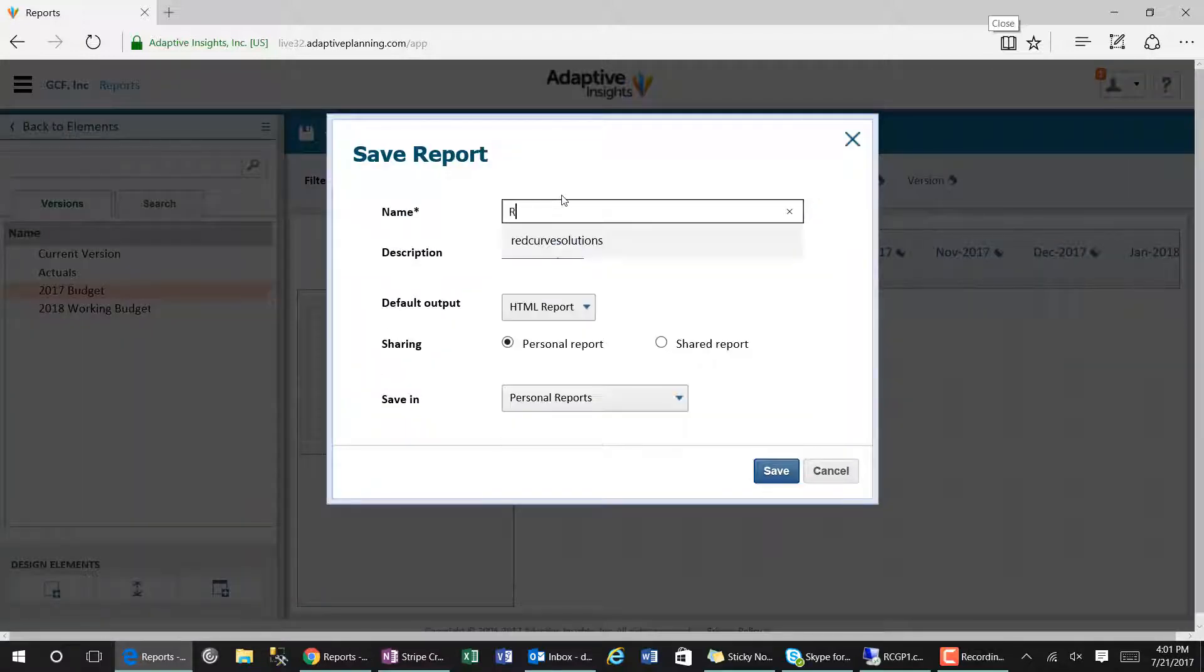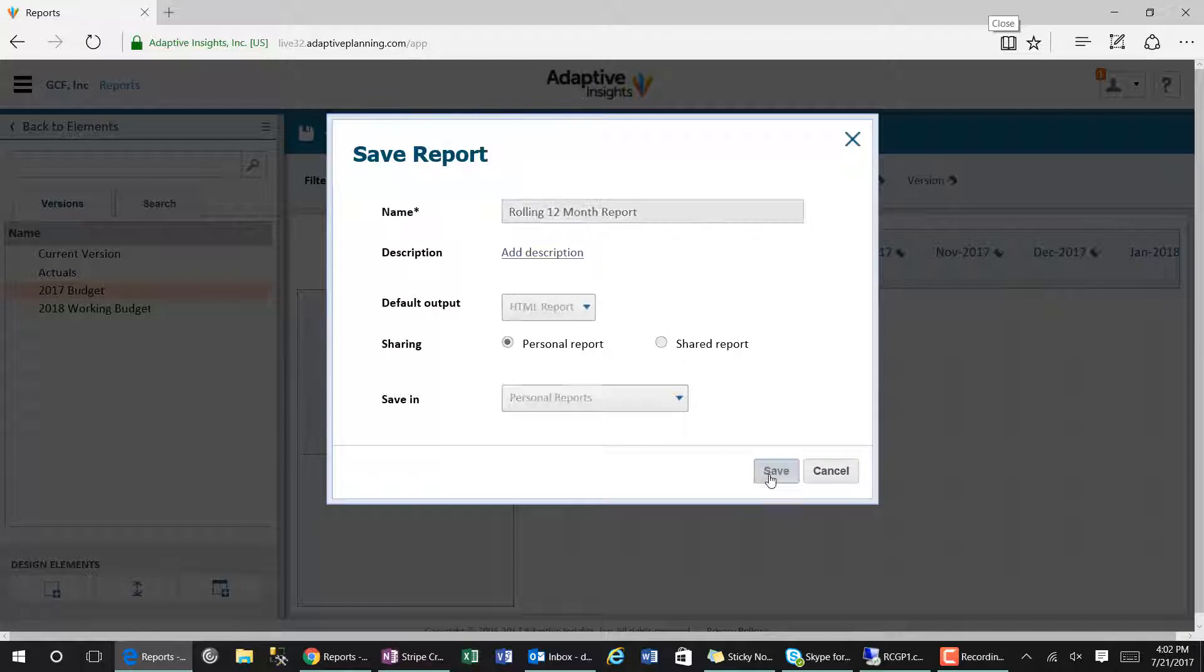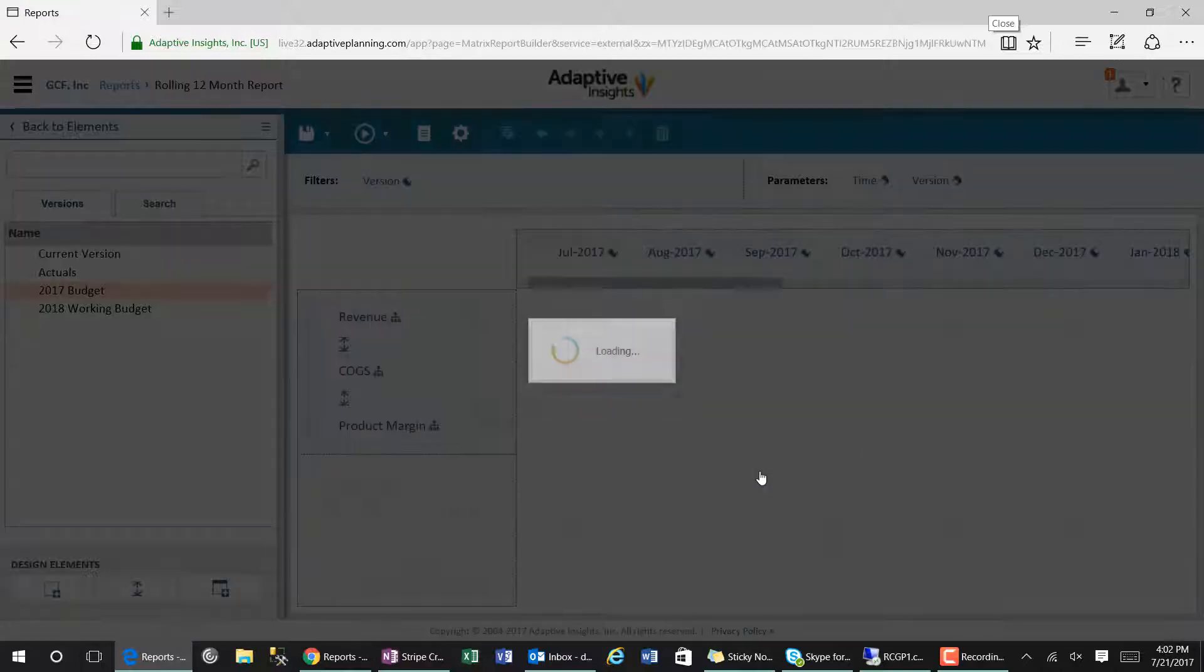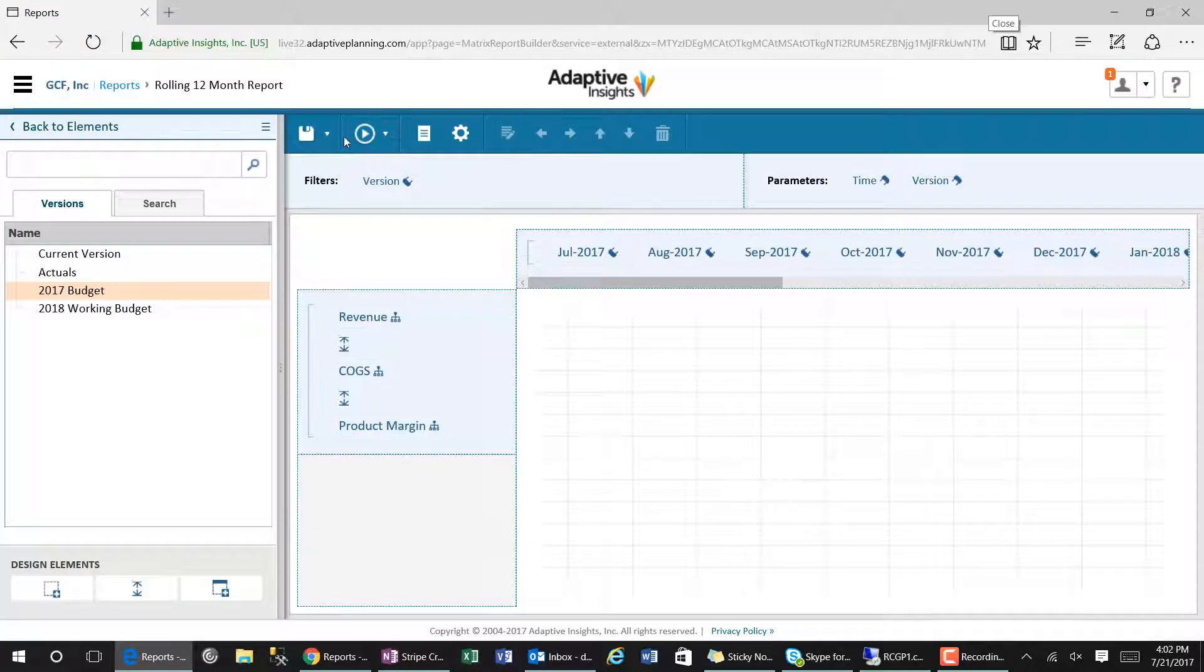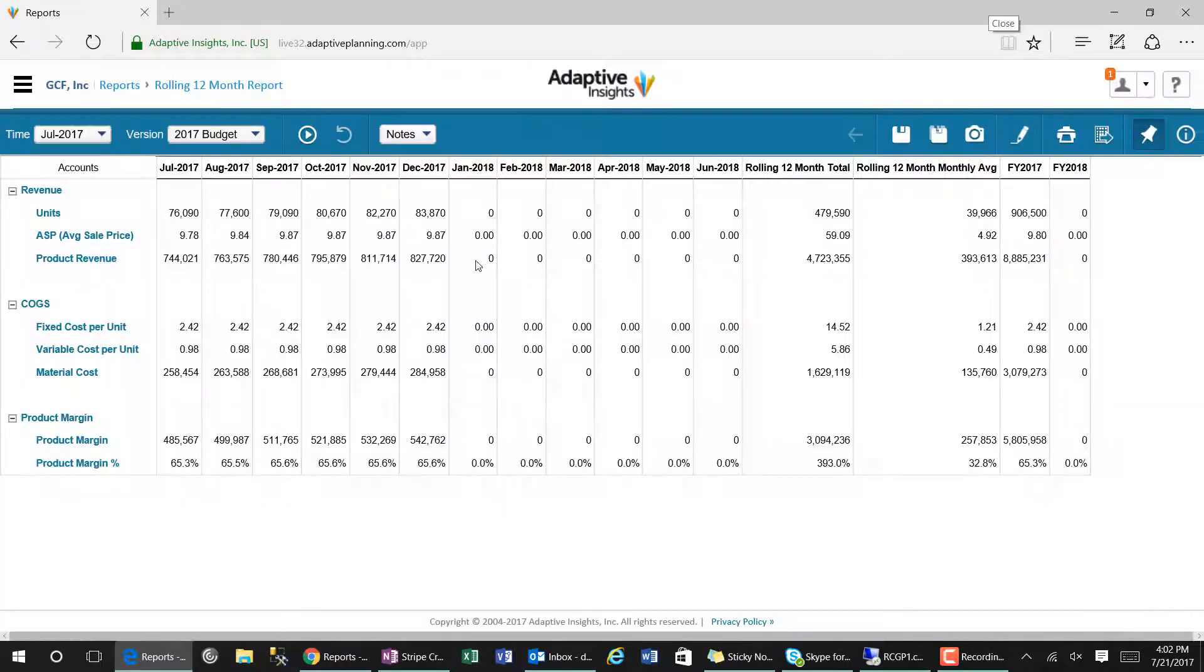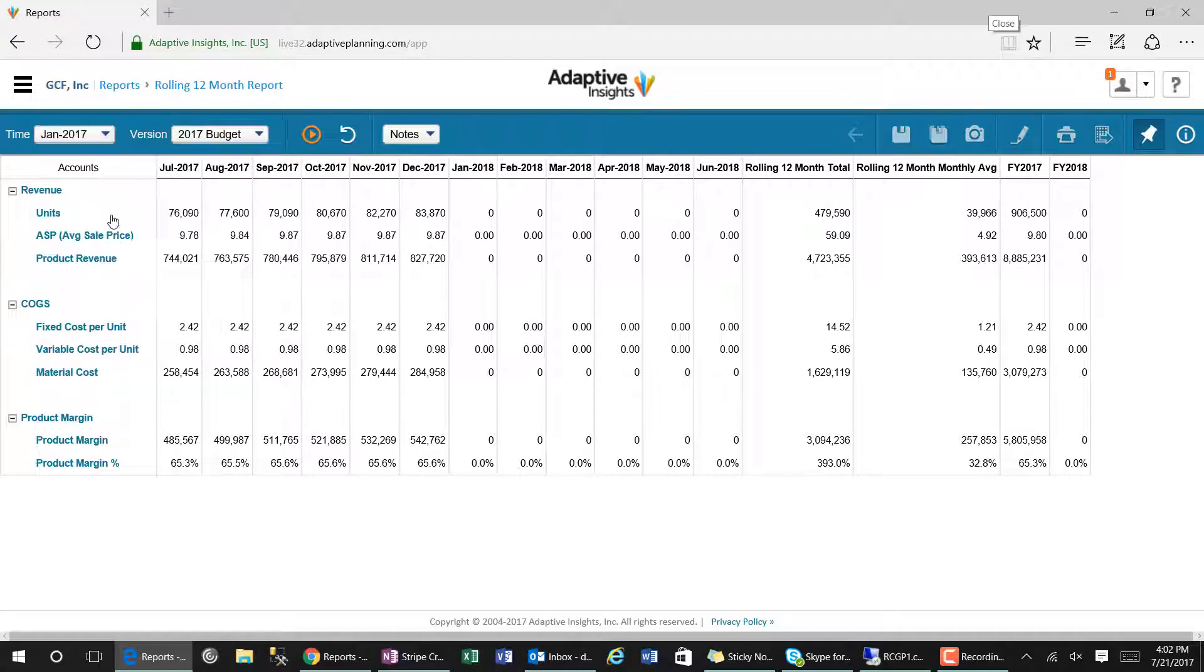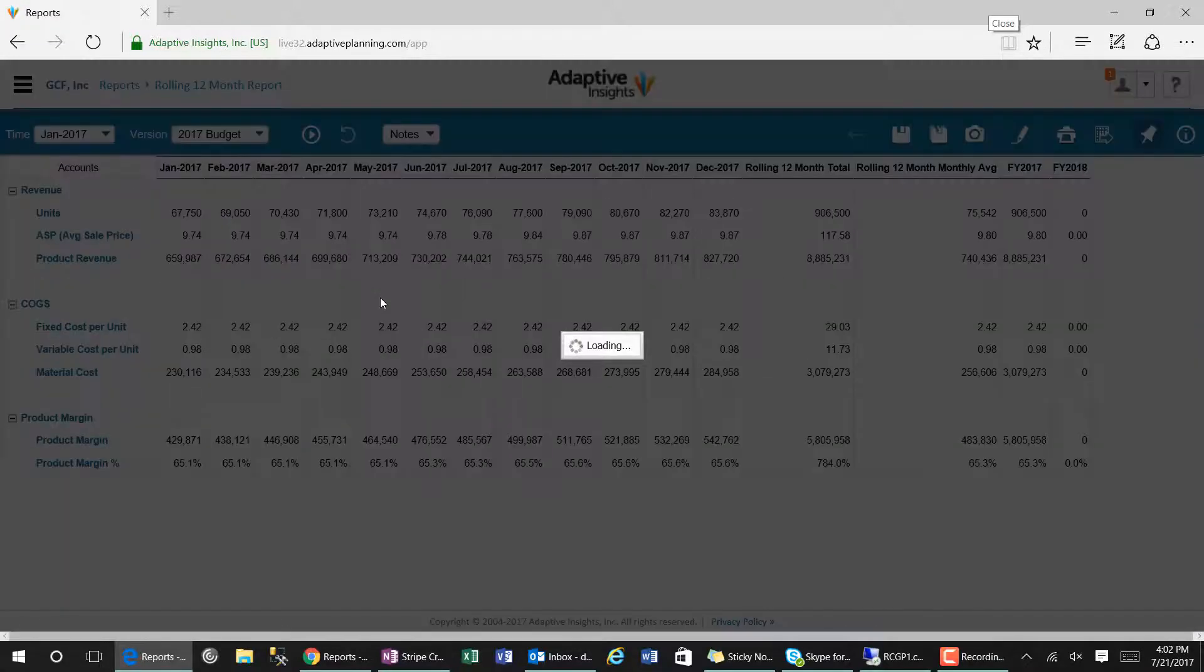We will save our report and then we can go ahead and preview it. As you can see, the current report starts with July 2017. We can change our parameters and start the time period in January.